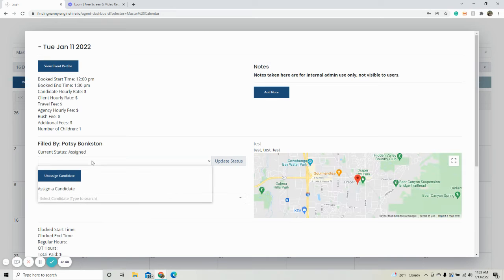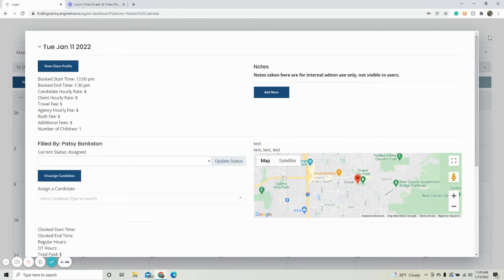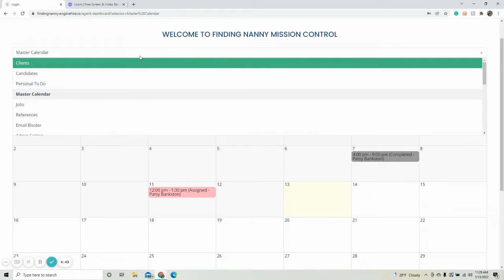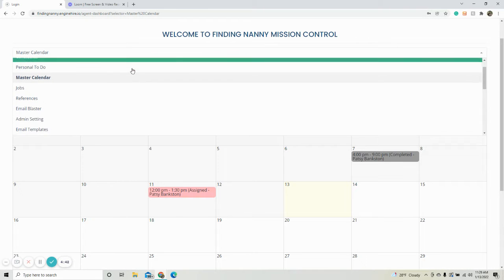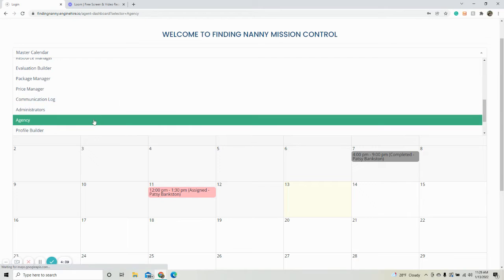So within here, there are different statuses and you can actually change the colors. So what you're going to do is you're going to go in your mission control and you're going to drop down and go to agency.